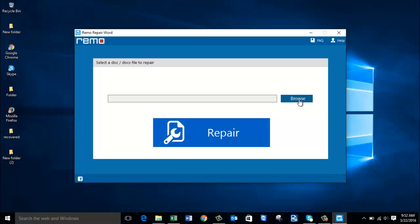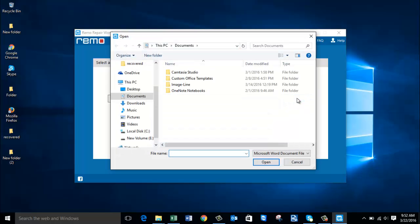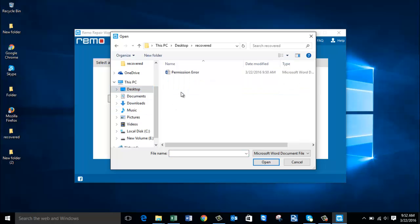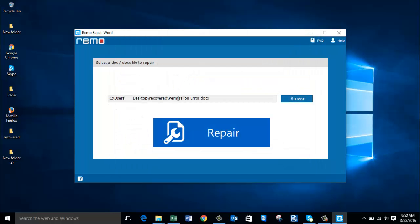On the main screen, click on the browse button and browse to the Word file that is showing a file permission error while you're trying to access it. I have a Word file on my computer that I'm going to select for this video — I've selected it from the desktop. Once the Word file is selected, all I have to do is click the repair button.